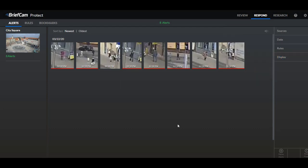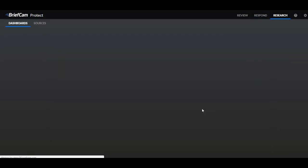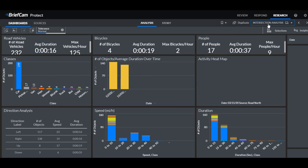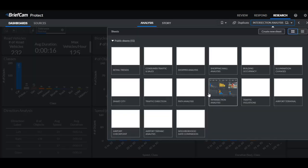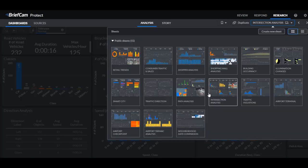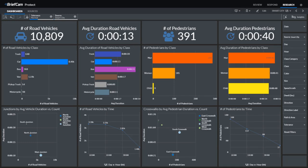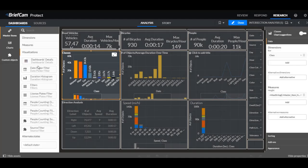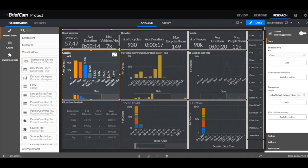Now there were some additional changes that were made to the research module. And in addition to the license plate and people counting dashboards that we mentioned, we also have the smart city dashboard. And it contains various typical KPIs for smart cities like the number and average duration of vehicles and pedestrians according to times, junctions, and crosswalks. A new visualization was added called dashboards details and it's useful for changing the default dashboard that opens when opening the research module.